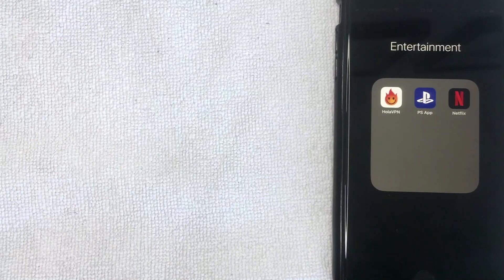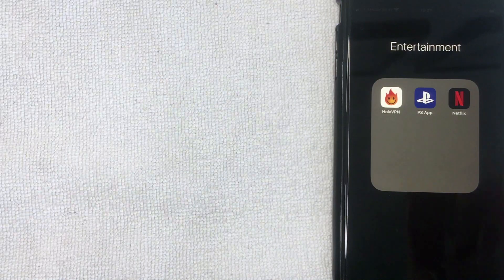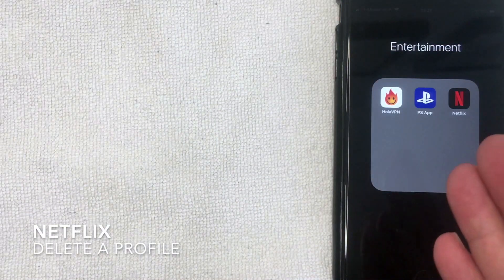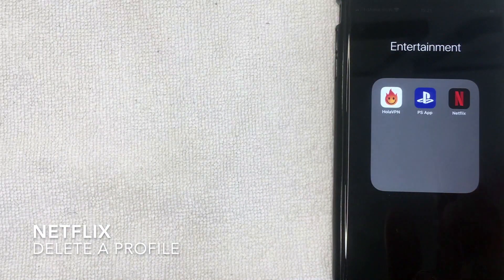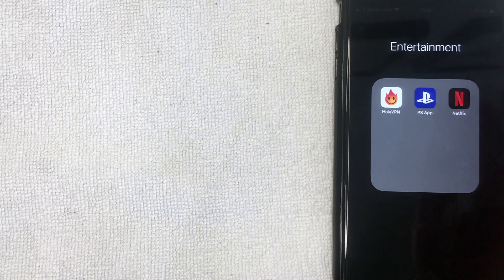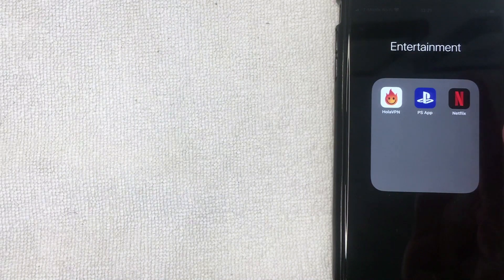Hey, welcome back guys. Today on this video we're talking about Netflix, and more specifically, I'm going to show you how to delete a profile in your Netflix account. So let's go ahead and talk about this.